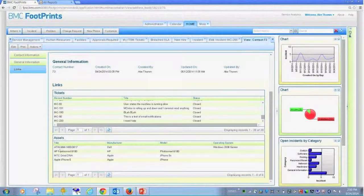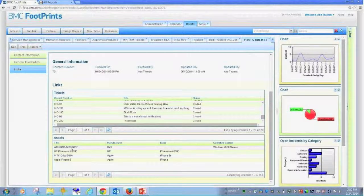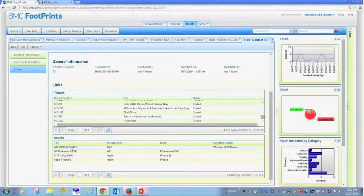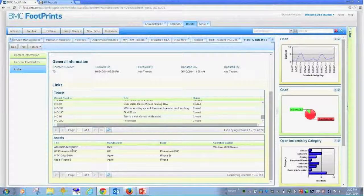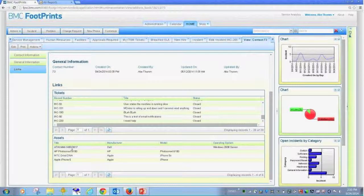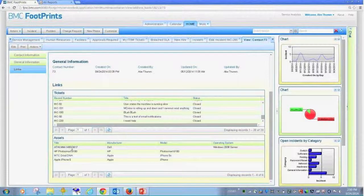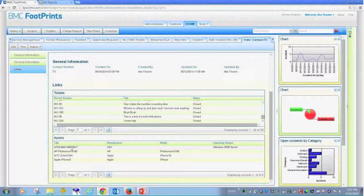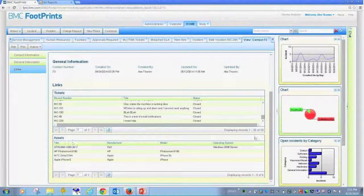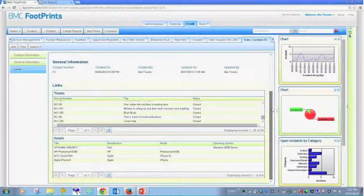We also can see physical assets that have been assigned as well as actively logged into based on the integration. So you get a nice customer profile.